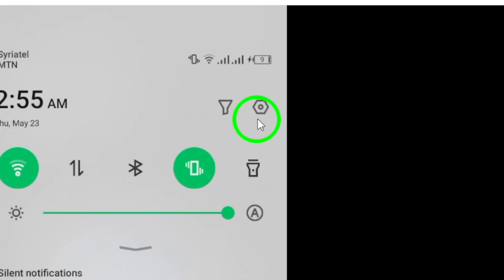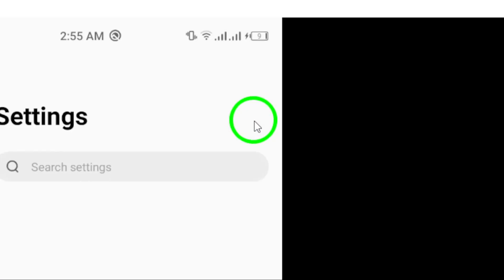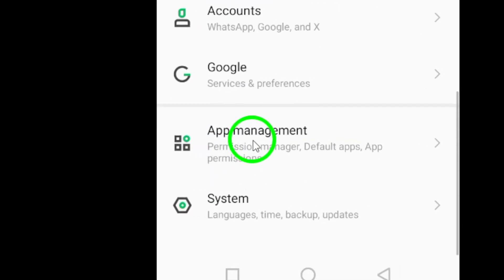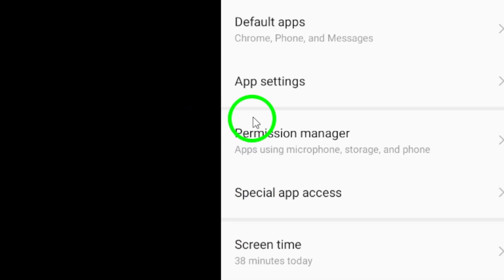Begin by accessing the settings on your Android device. Navigate to the Apps section and locate Twitter.